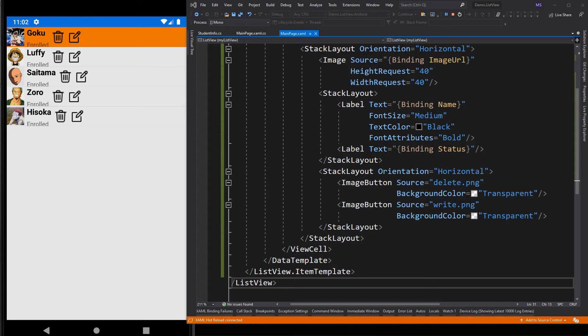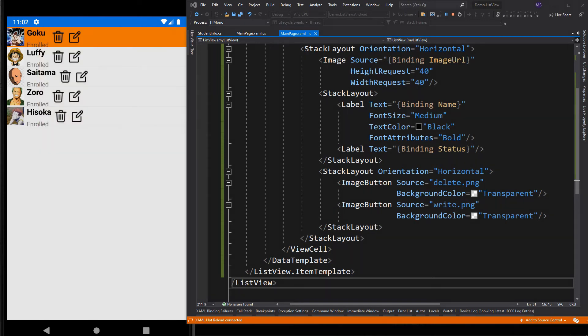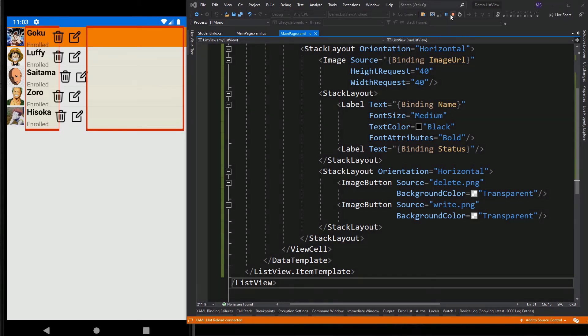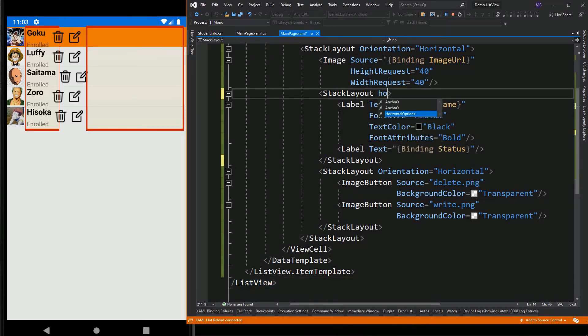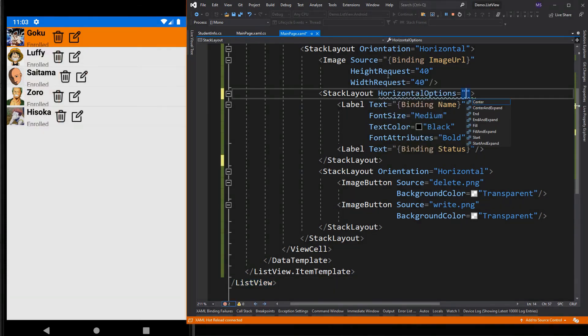To correct this, we need to allocate the unused space. If we want to position this image button to the right, this inner StackLayout must occupy the remaining space of the outer StackLayout. To do that, we simply set its horizontal options to start and expand.